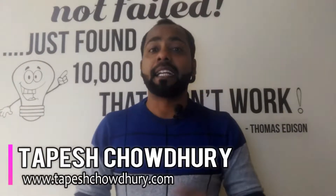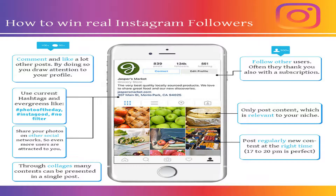This is Tapesh from tapeshchaudi.com. In this video, I will teach you how to earn in terms of lakhs from Instagram. The first important thing is to convert your Instagram account to a business account. You can do it for free in Instagram settings. Converting to a business account gives you the option to add a link in your bio, which acts as a call to action for your profile.